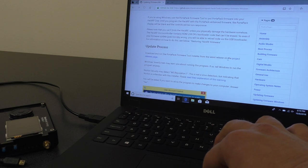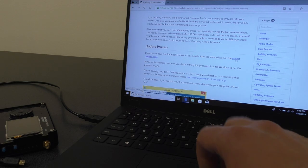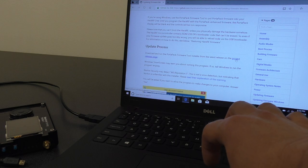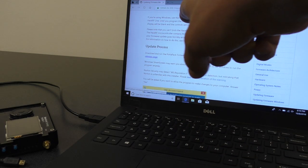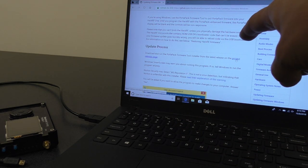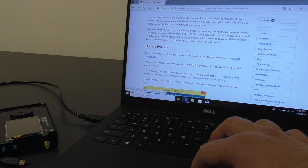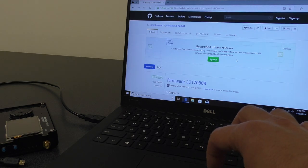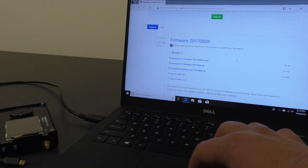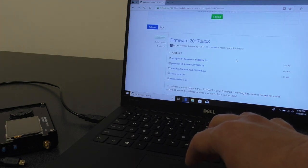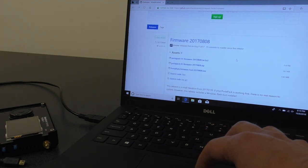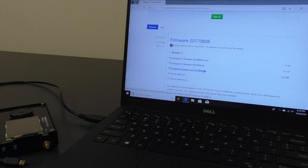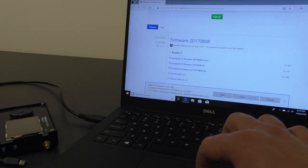And now we need to download the firmware tool. So there's a link here that says download and run the PortaPack firmware tool from the releases page. So we'll click there, and now we're on the releases page. The one at the top of the page is the most recent release, so we'll download that one, the exe, because we're doing Windows here.